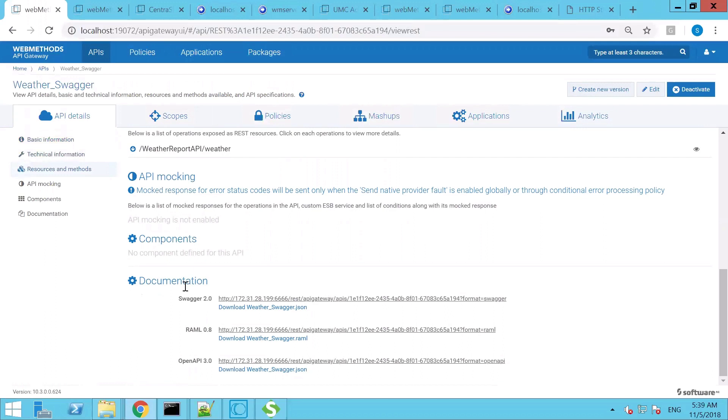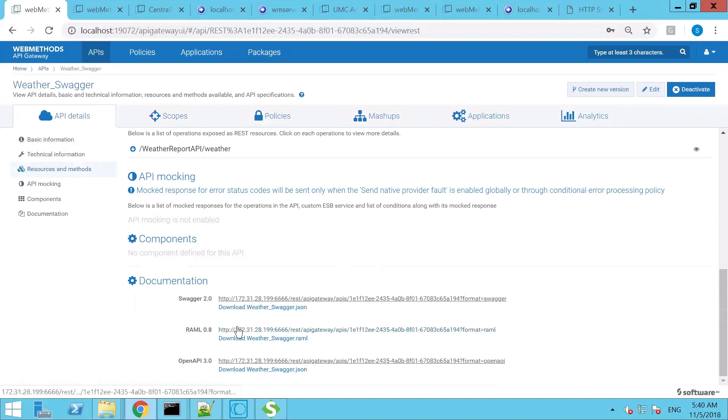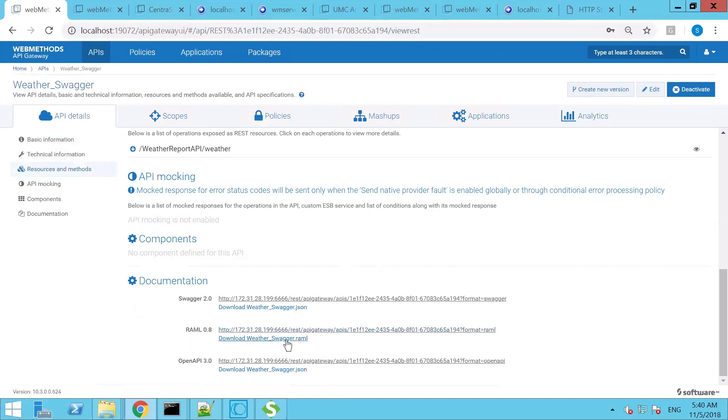For API consumption, the API Gateway also generates a Swagger definition, RAML definition, and OpenAPI definition of the API configured on the API Gateway. This allows the consumers to directly consume either of these three files based on their technical platform abilities and then create client-side logic.